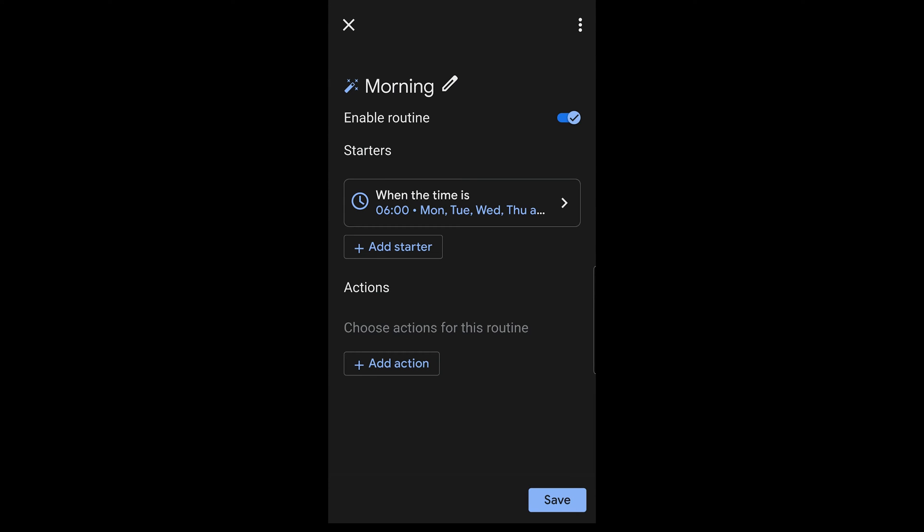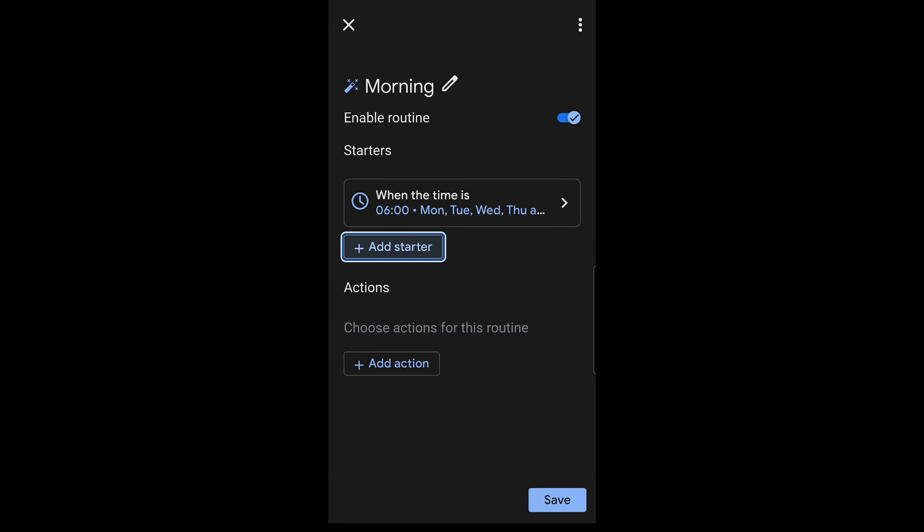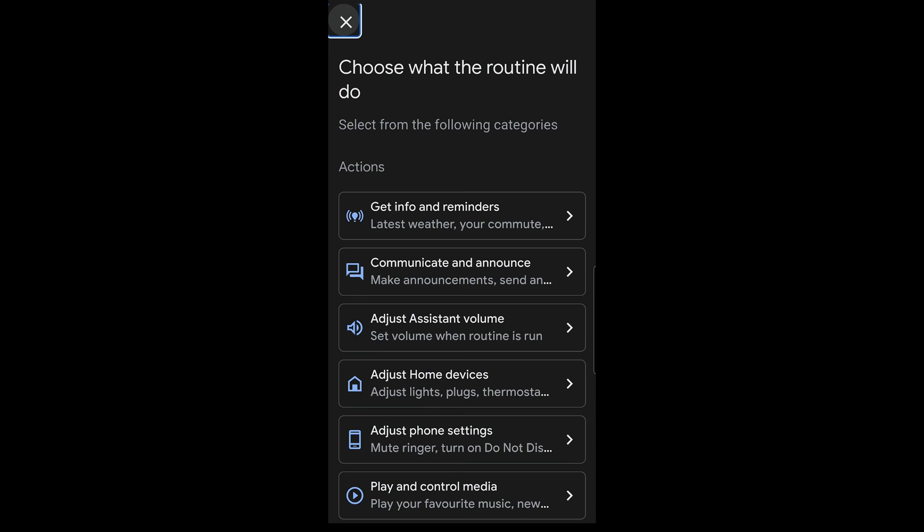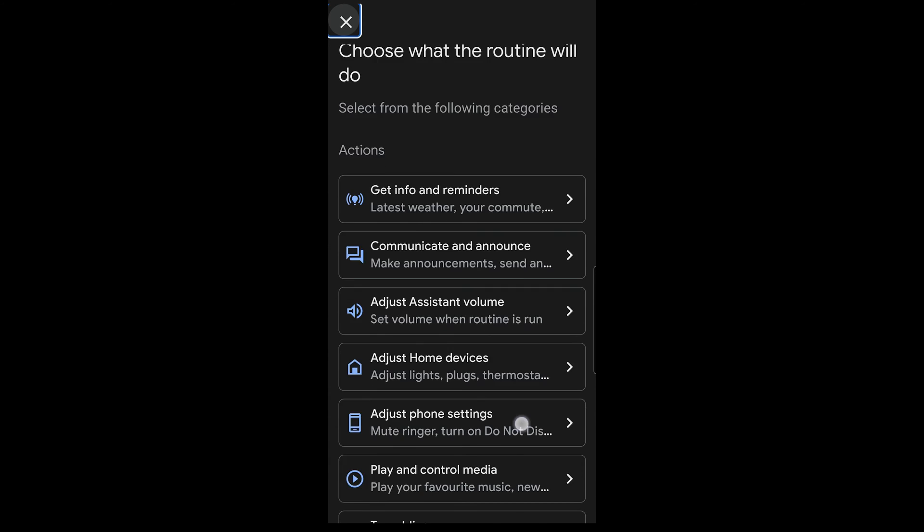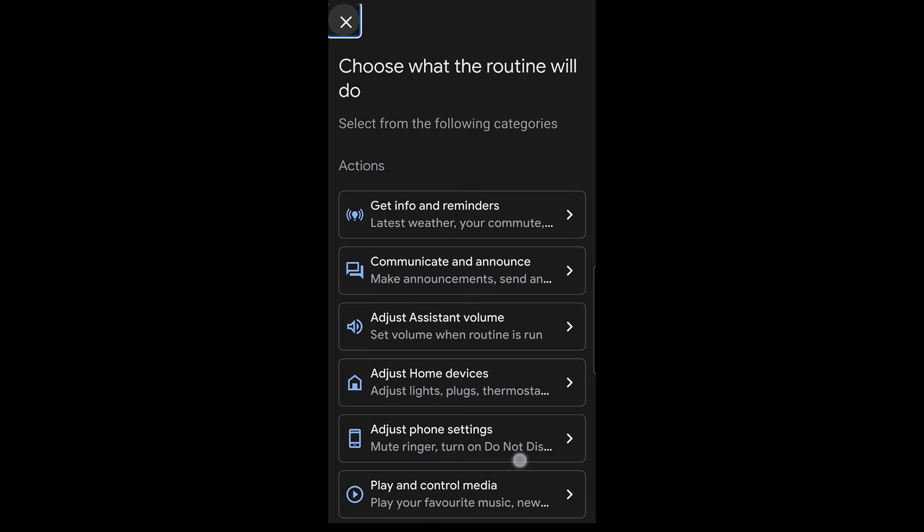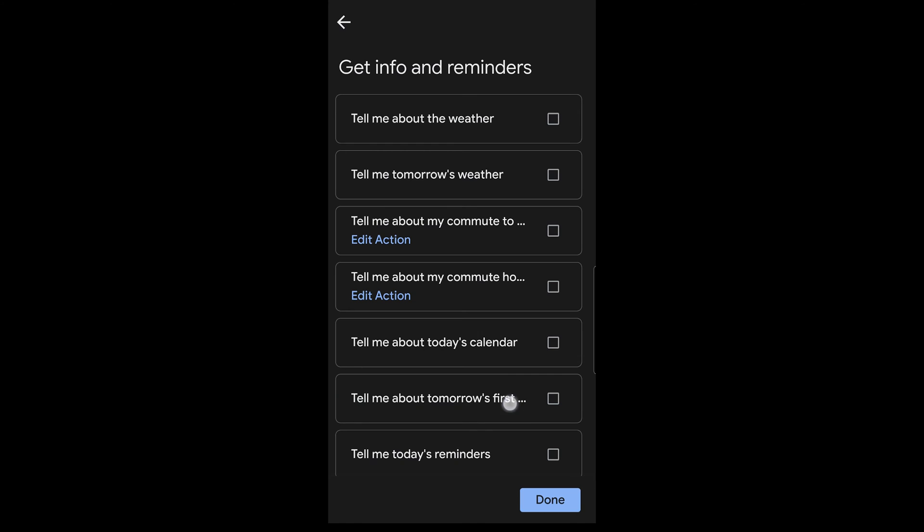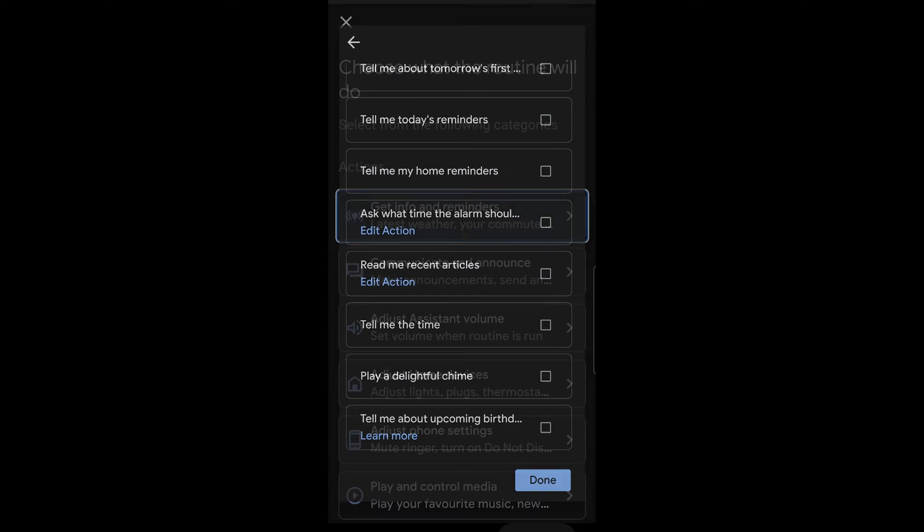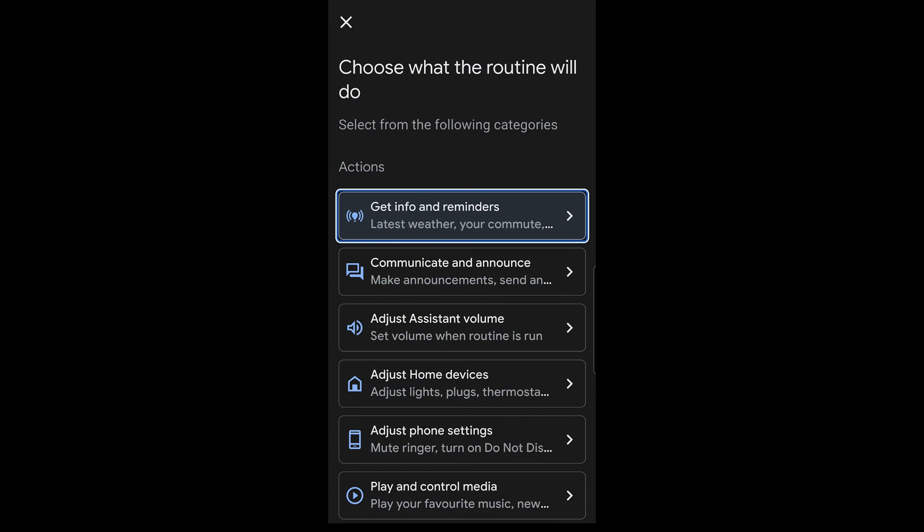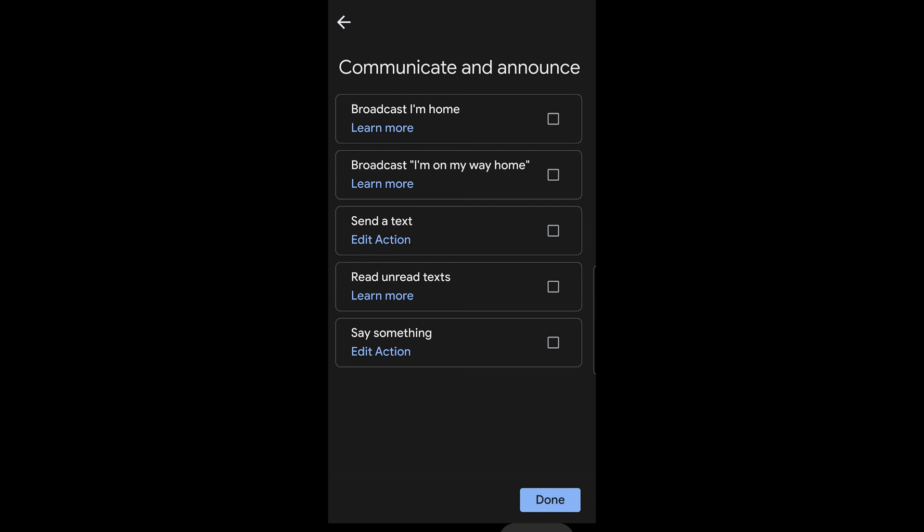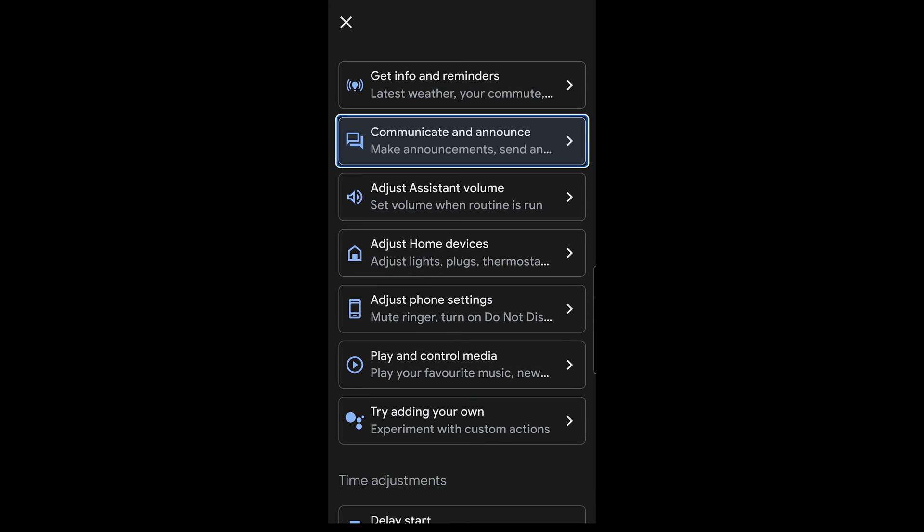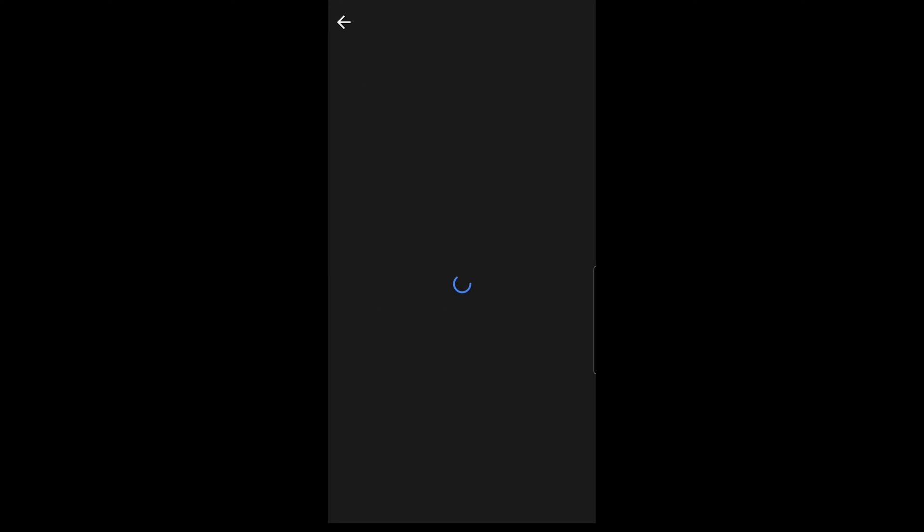And we'll say add starter. So this is the starting command every weekday at 6 AM. And you can have more than one starter command. You can have multiple things that will trigger this. You can use Google Assistant command here, as you can see. But we'll leave it as just a timer, kind of like an alarm system. So we'll add an action here. There's a whole bunch of different things you can do here. As you can see, you can get info and weather reminders from Google Assistant directly. You can get communications and announcements.